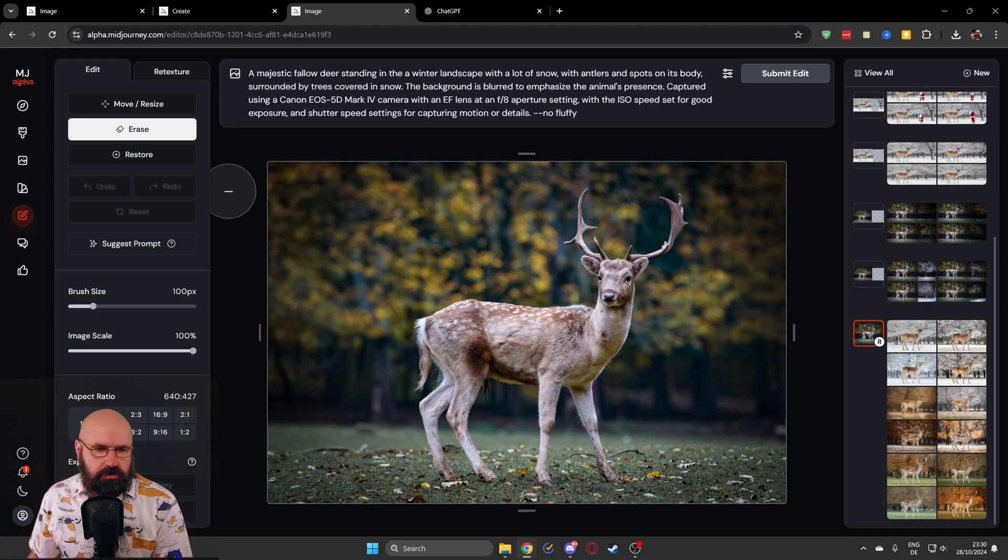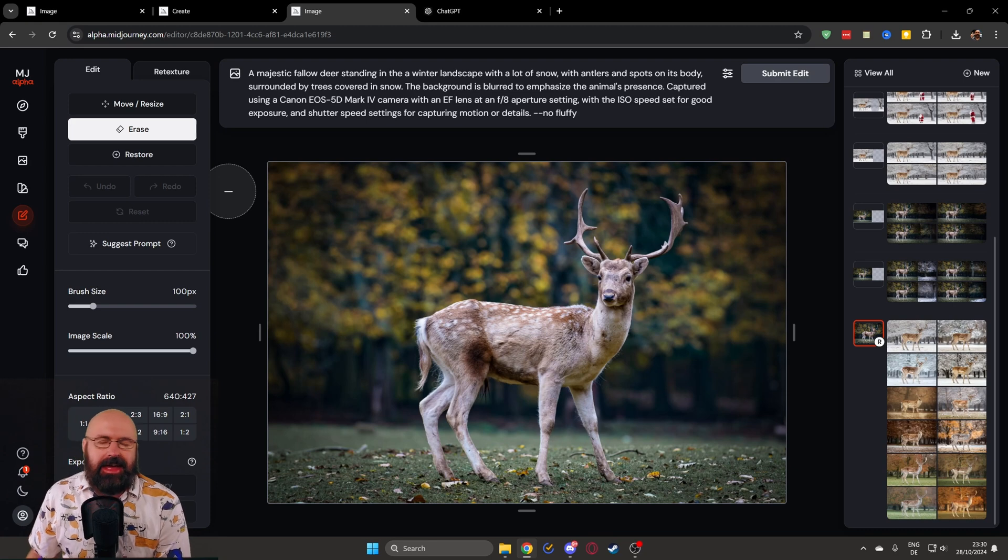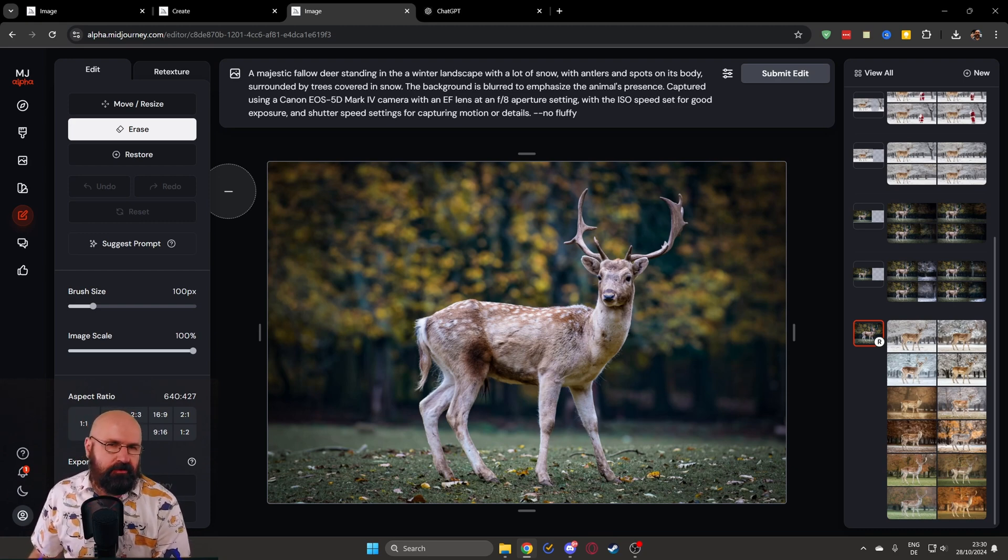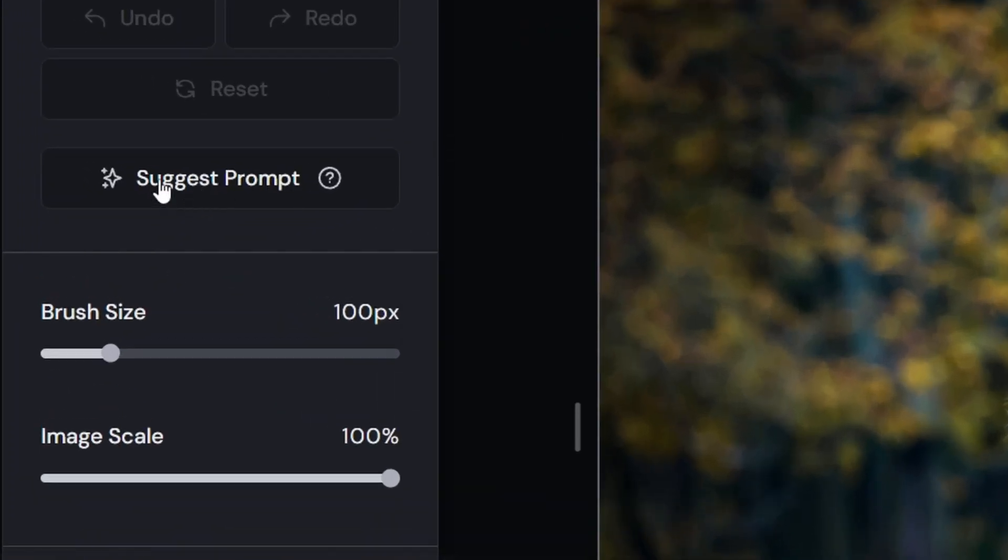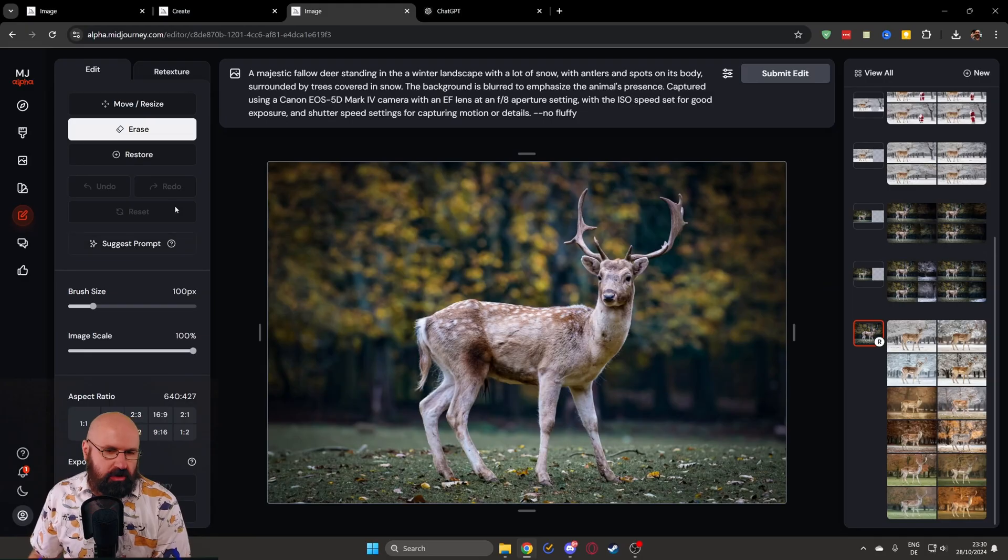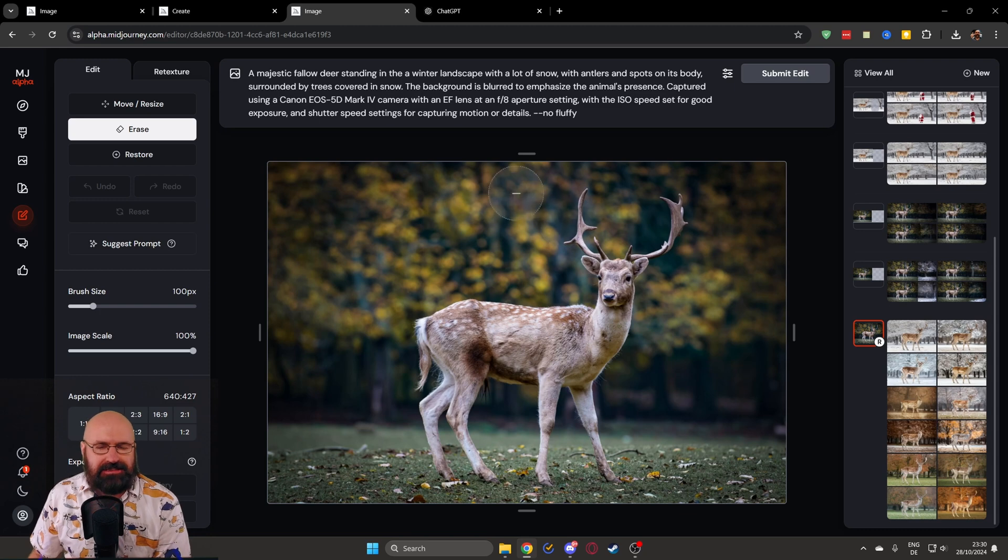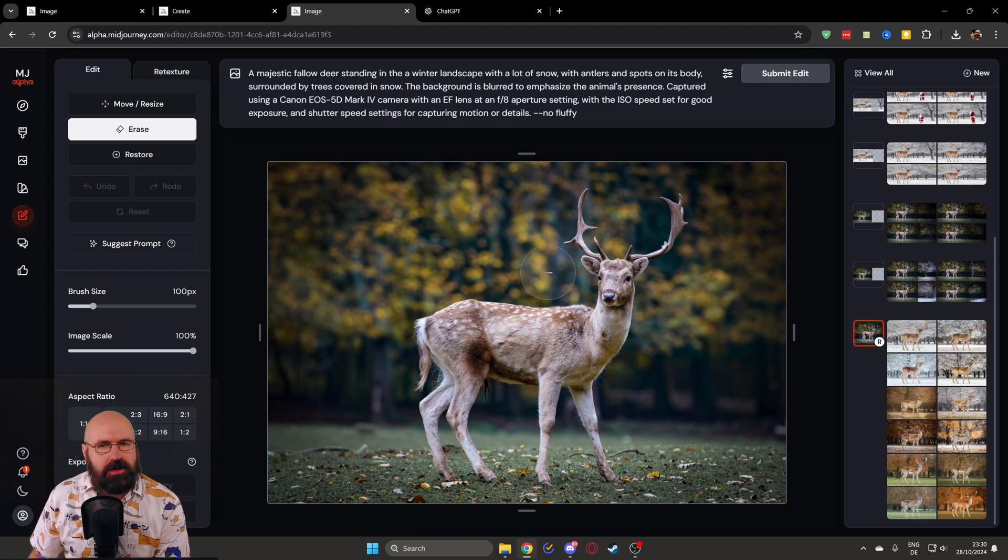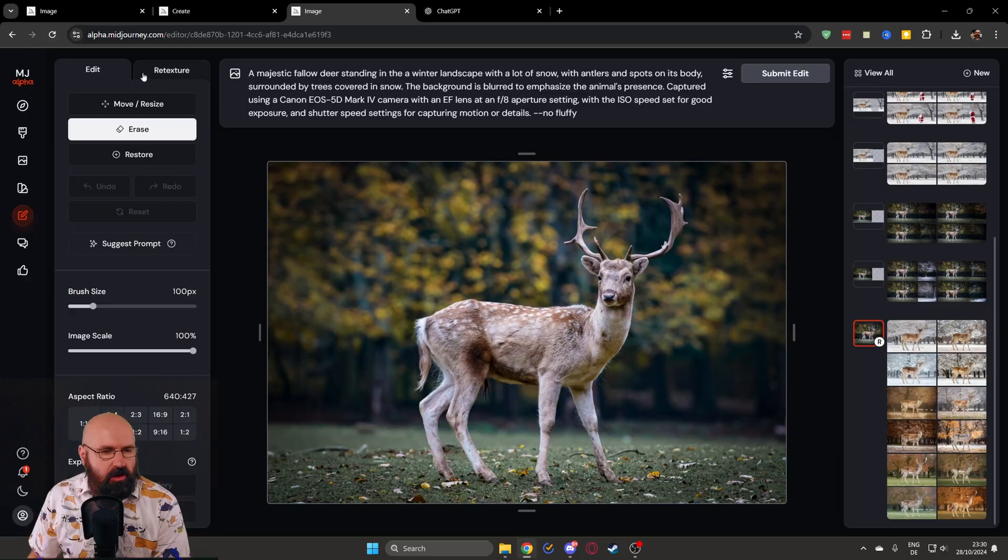Before we go deeper into the inpainting, I want to show you the retexture function because that is a lot more fun and it works a lot better. And one thing that might be really helpful to using that retexture function is the suggest prompt function that is only available in the edit tab. So you might want to upload the image in the edit tab. Click here on suggest prompt. So it's going to create a description of the photo you try to change. And then you can change the details in that photo.